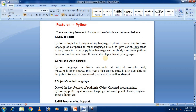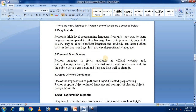The second feature of Python is that it is free and open source. Python is freely available at its official website. Since it is open source, the source code is also available to the public, so you can download it, use it, and share it. That is the second feature of Python — it is a free and open source language.